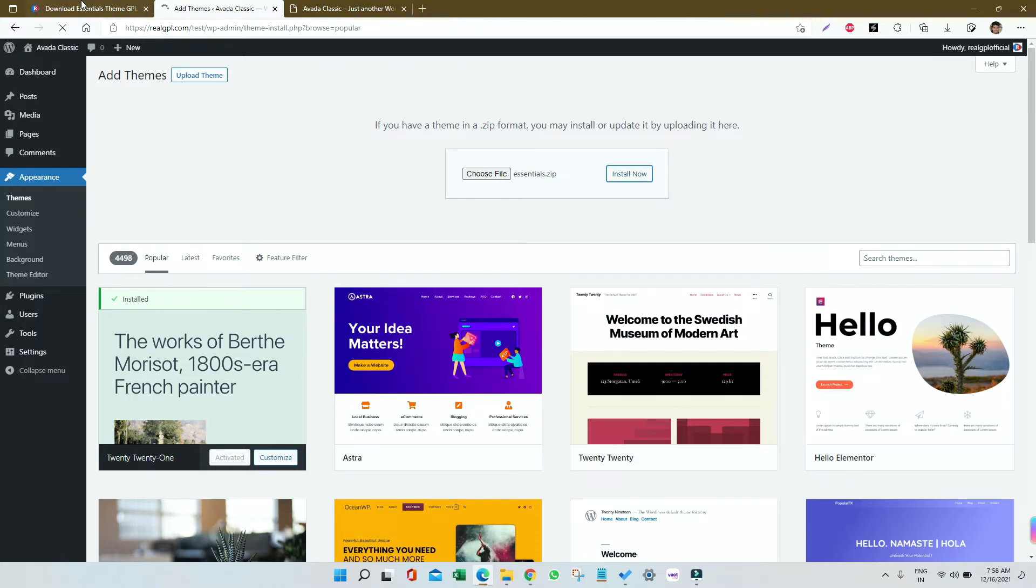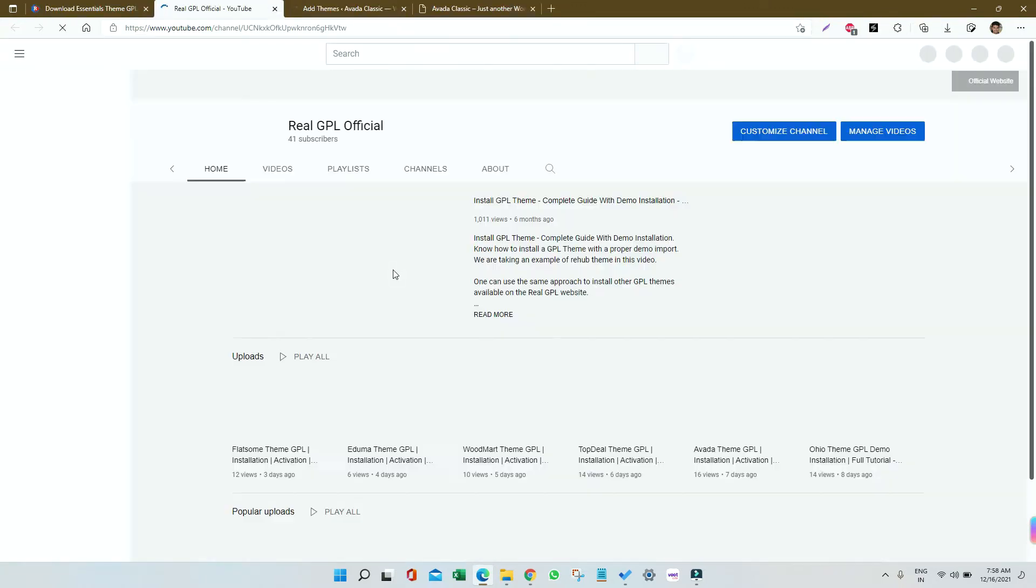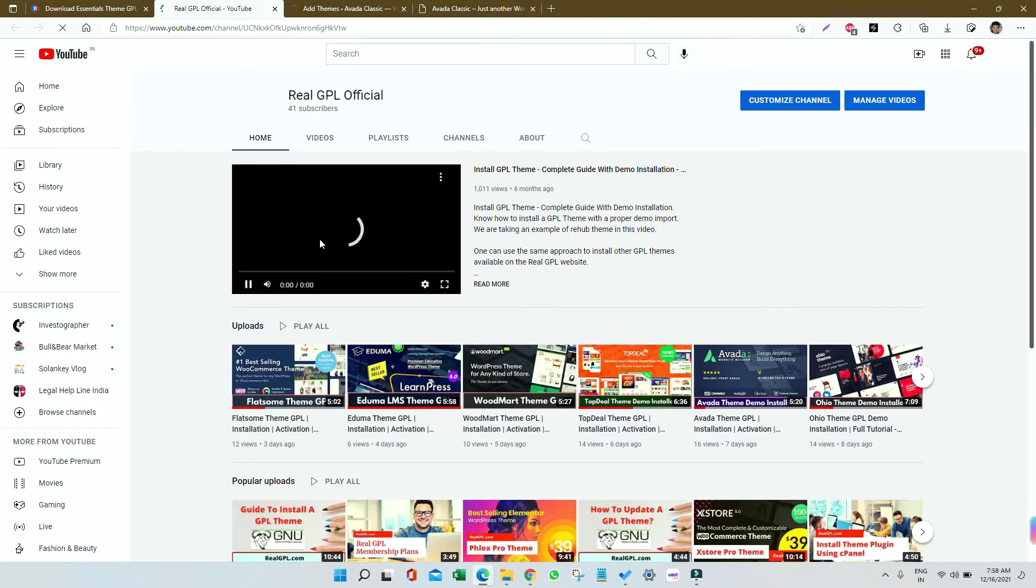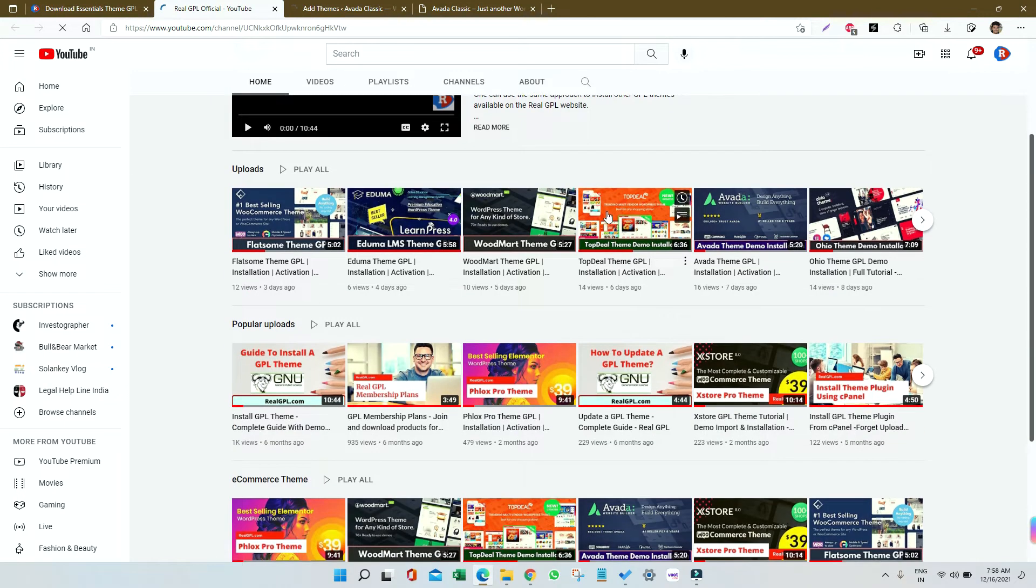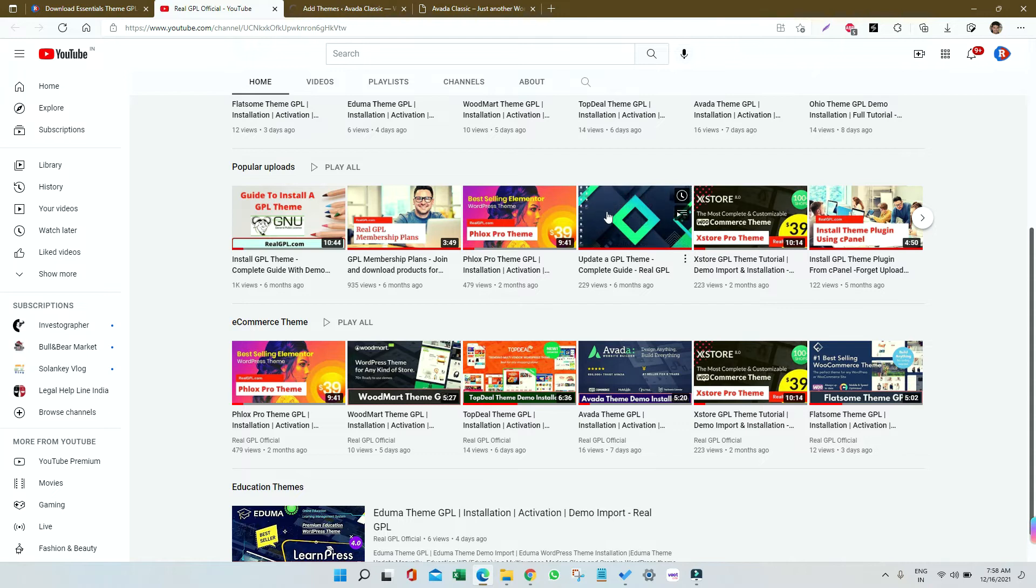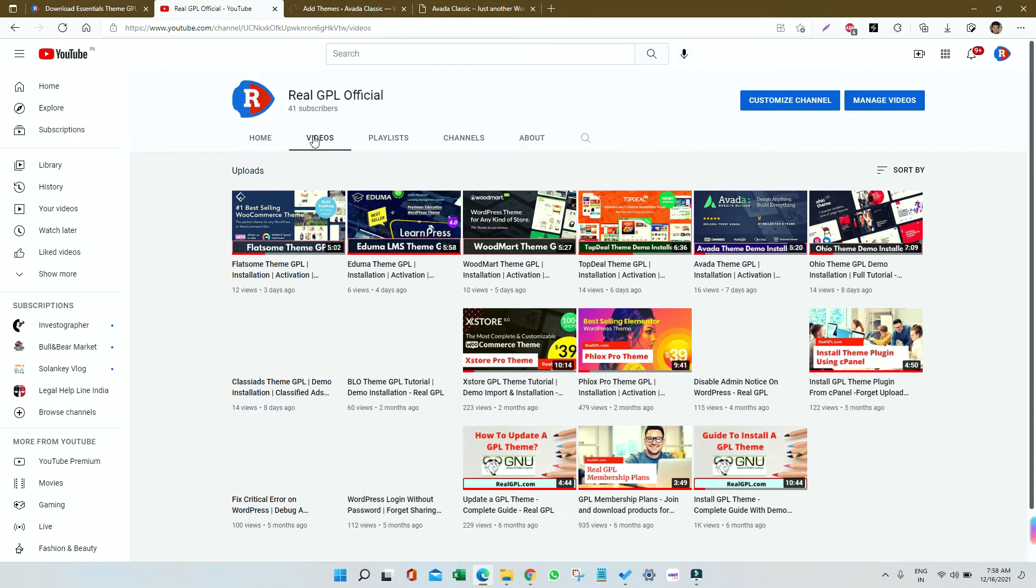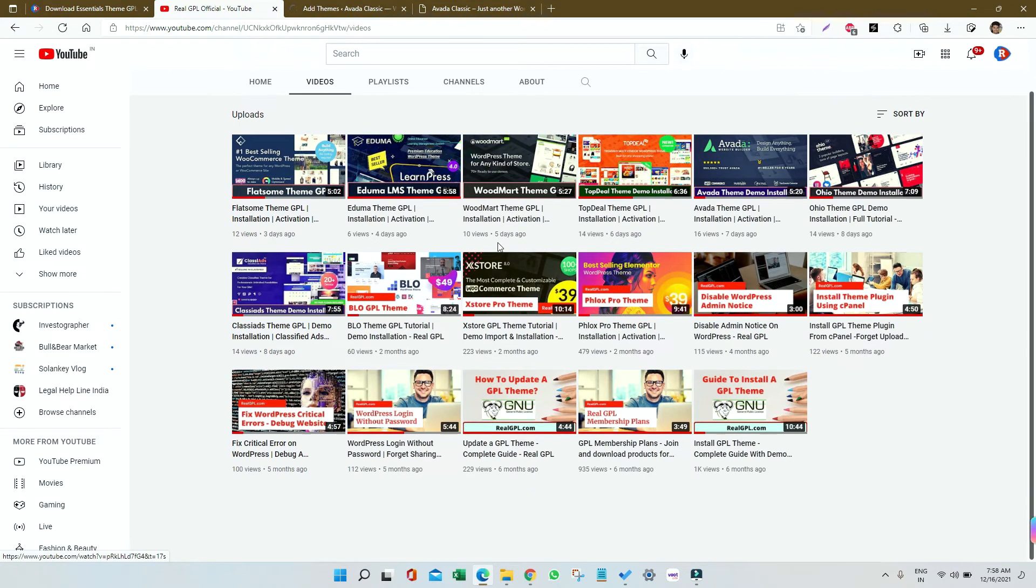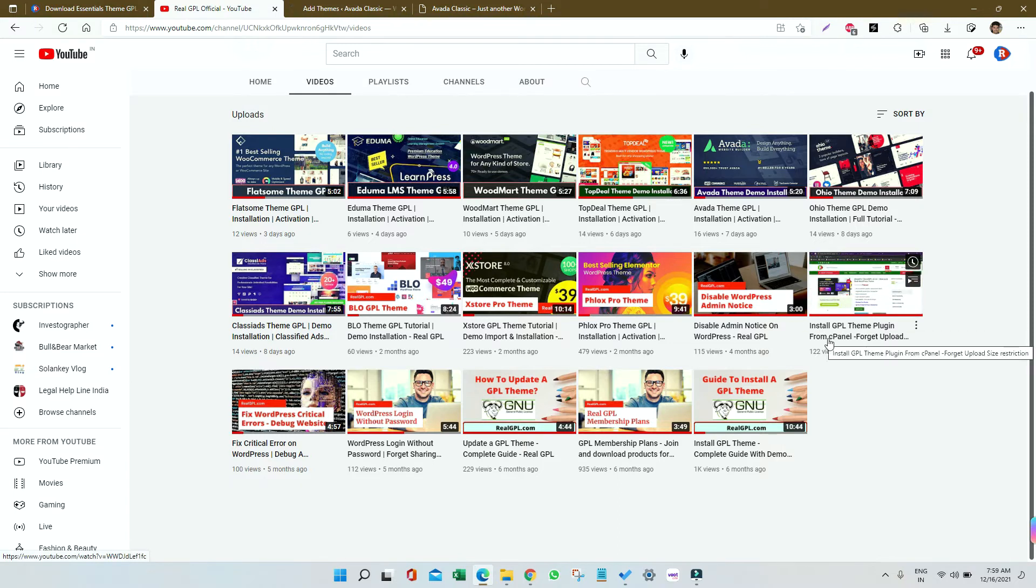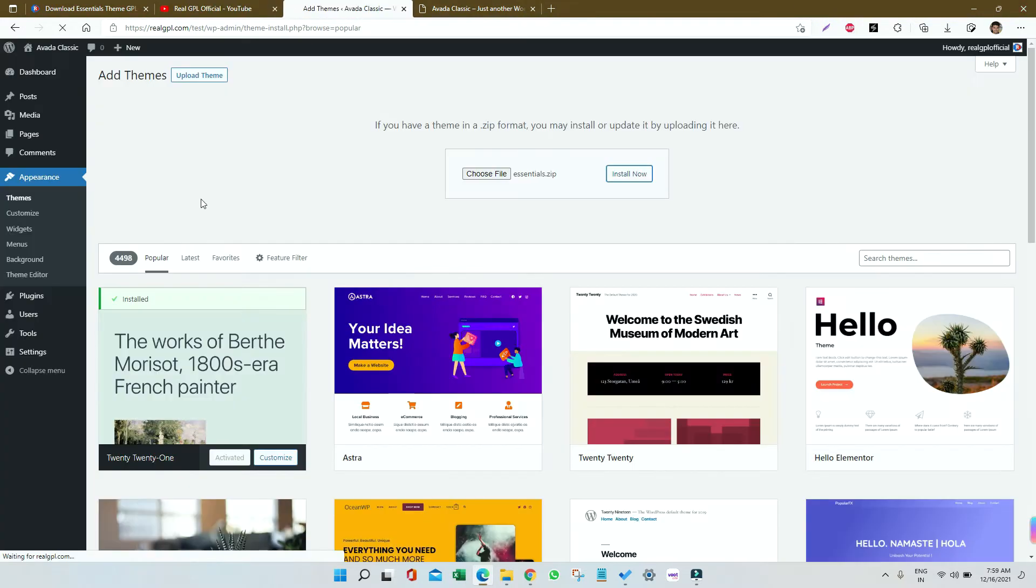If you go to the RealGPL channel, you can find a video about installing big themes easily using cPanel. Just go to the video section - it's called 'Install GPL Theme Plugin from cPanel.' I'll give the link in the description. You can follow that if your normal installation is failing.